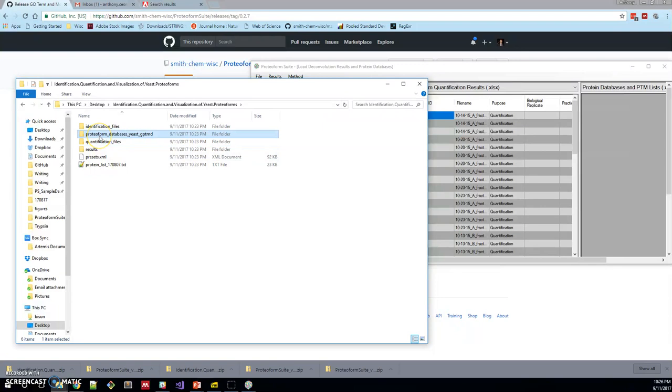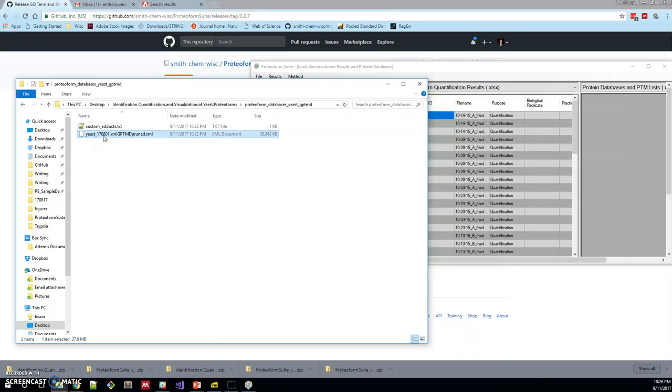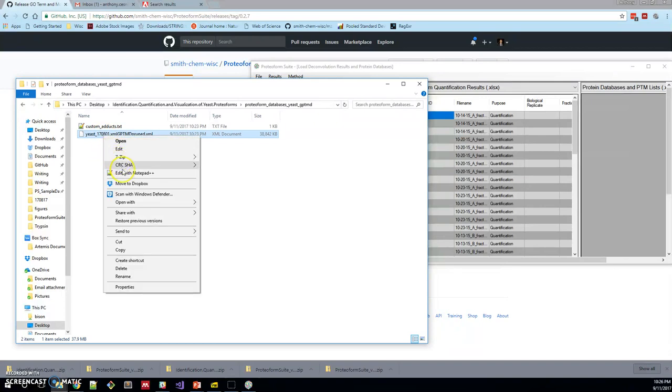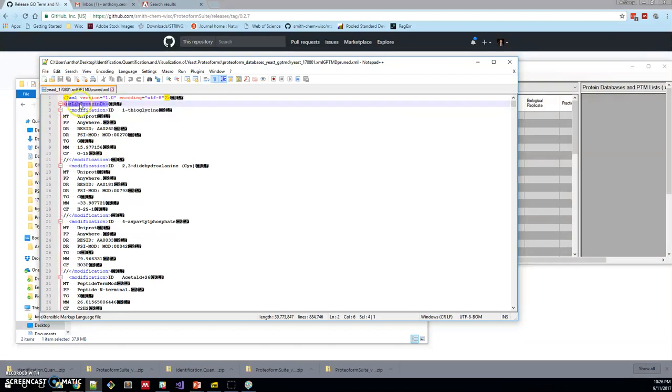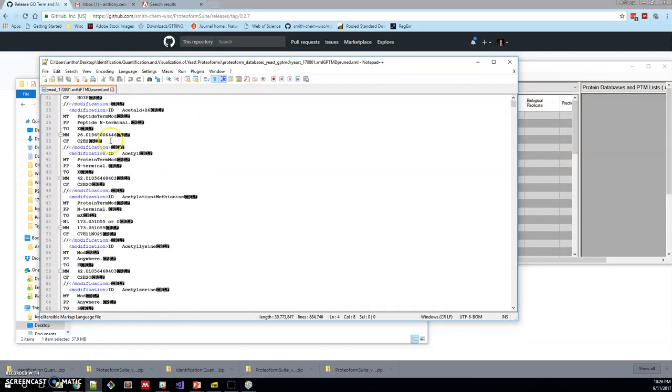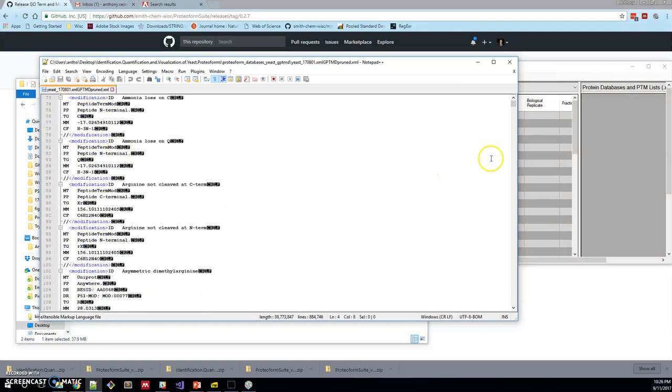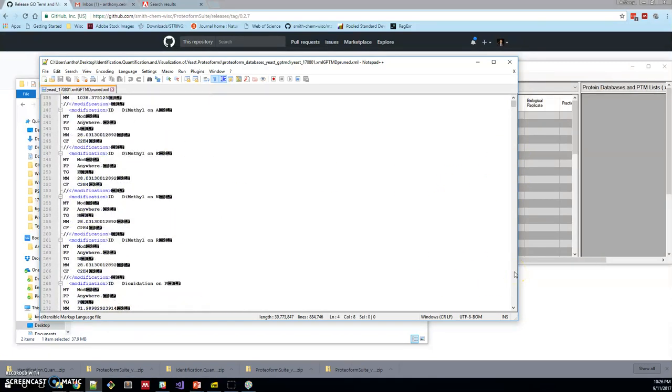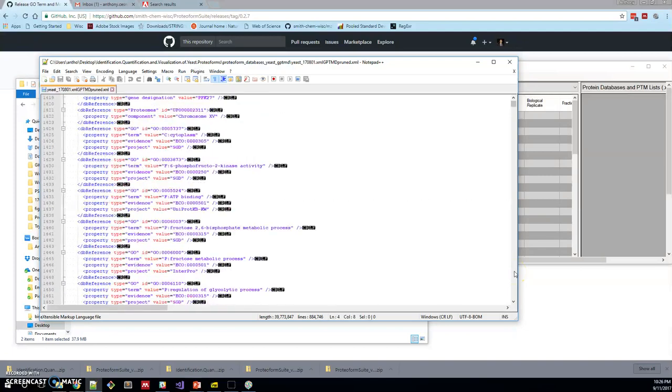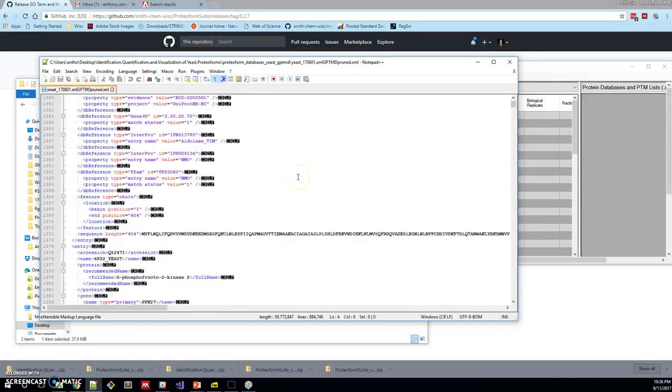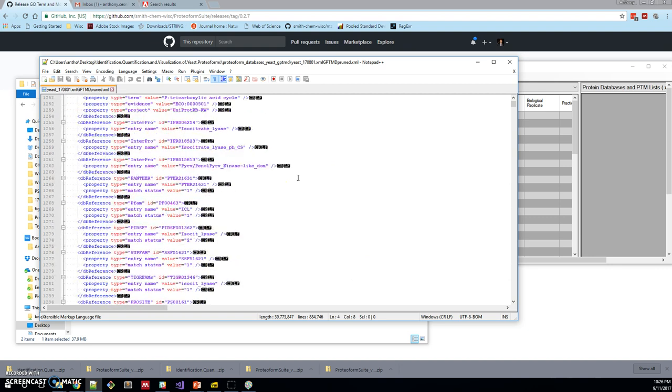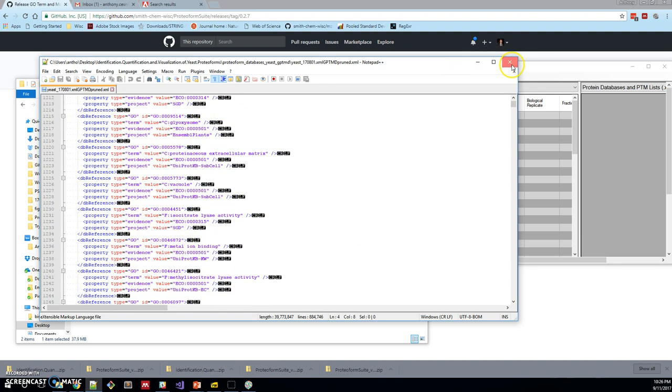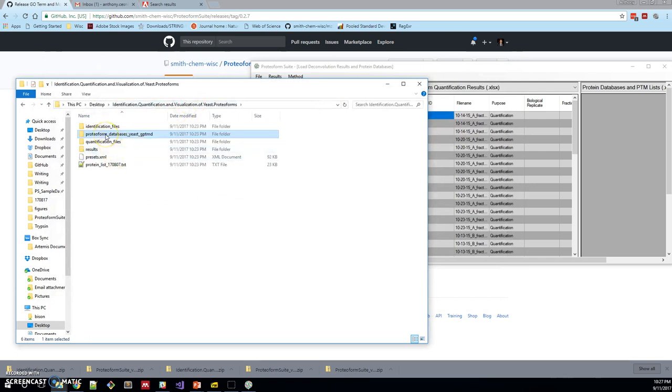Now we have protein databases. If you open this up, you can see that there's a Unimod-formatted database. We can just look at that quick. This is built with the package called mzlib that's open source and available from our lab. It contains modification entries up top so that those are portable, and then down below it has UniProt entries in XML format.